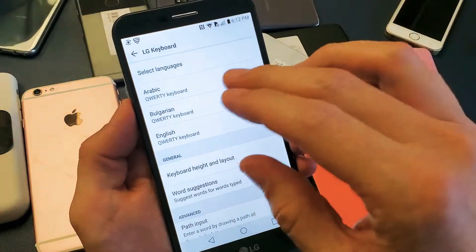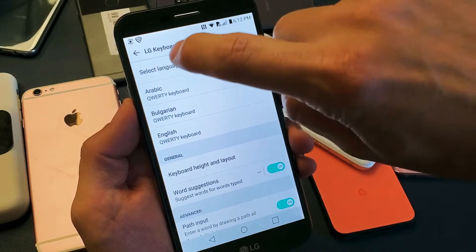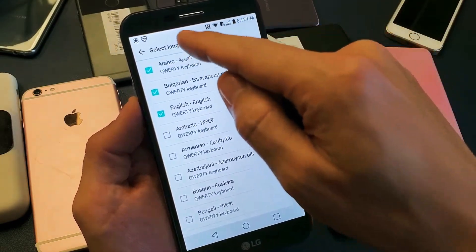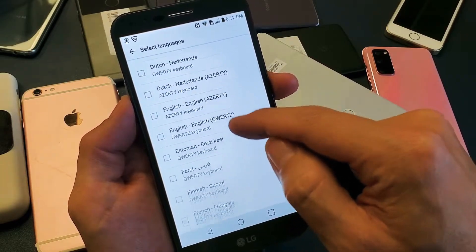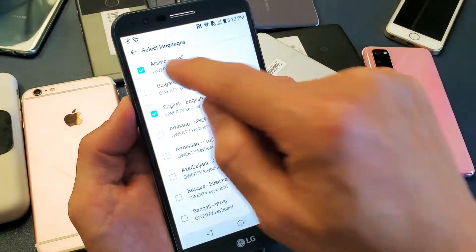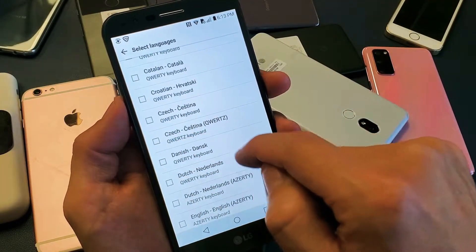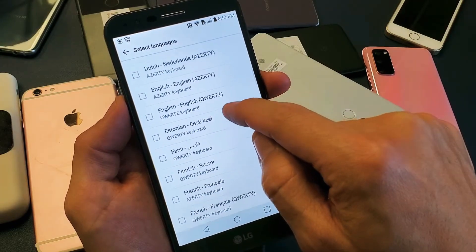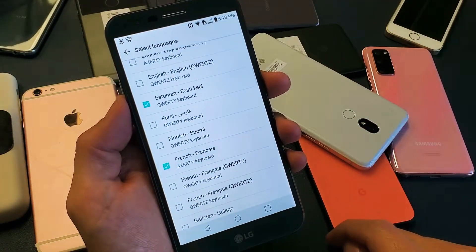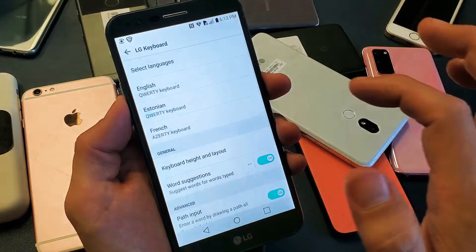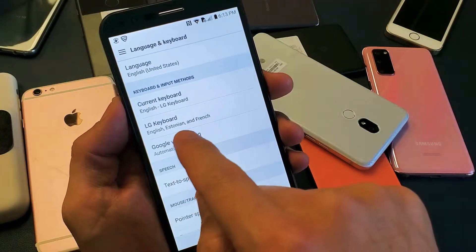Now let's go ahead and remove these and add some different ones. Tap on Select Languages up here. You can see my three languages are checked, and you can add even more or see all the other languages available. Let's take off Bulgarian and Arabic and add Estonian and French. Now if I go back, I can see the three languages: English, Estonian, and French.